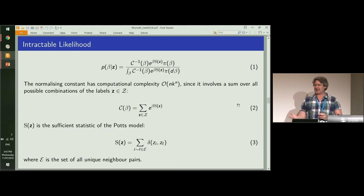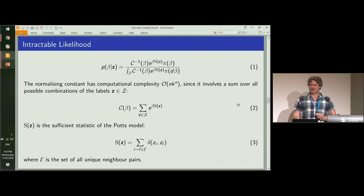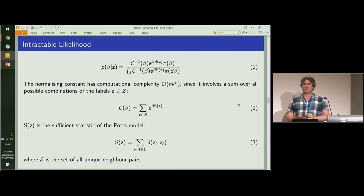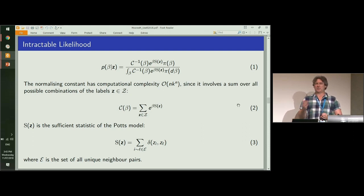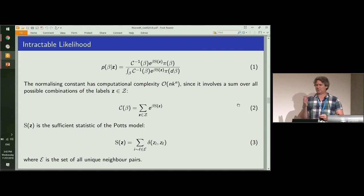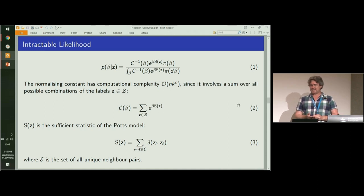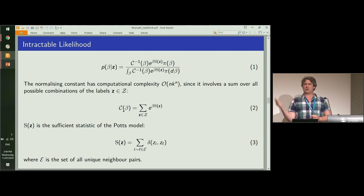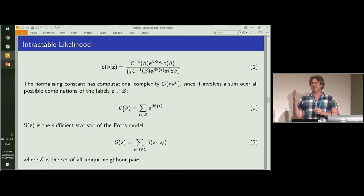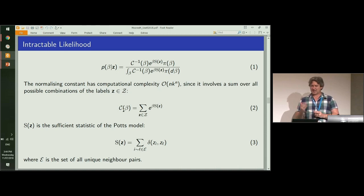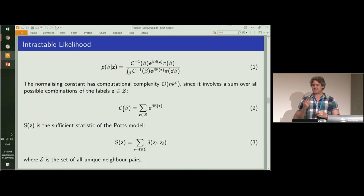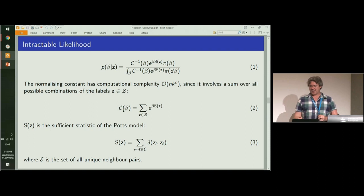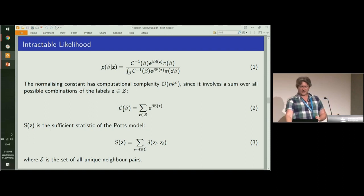This parameter beta creates a lot of headaches because unlike all of the other parameters in the model, where the conditional posterior distribution is available in closed form and we can just do a Gibbs sampler, for beta we can't even do a Metropolis-Hastings ratio. The reason for that is this normalizing constant, which doesn't cancel out because it depends on the value of the parameter that we're trying to estimate. This makes life a little bit difficult, but there are various methods, and in particular a class of methods known as pseudo-marginal methods, that enable you to get around this computational intractability.